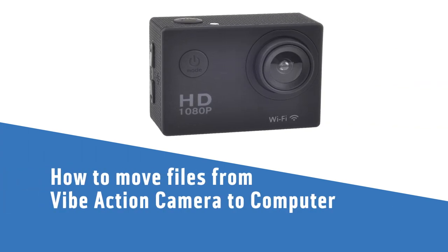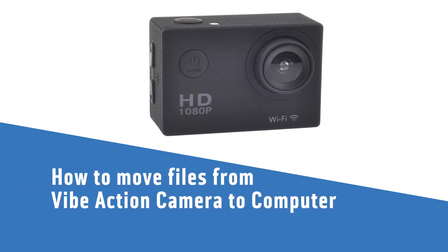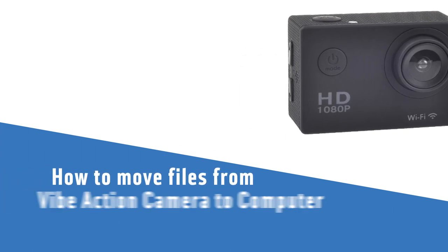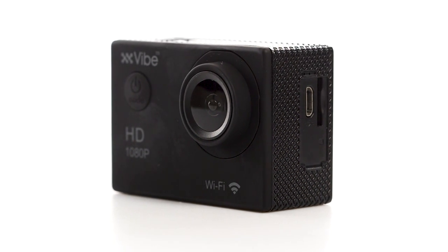In this Argos support video, we will show you how to move files from your VIVE Action camera to your computer.